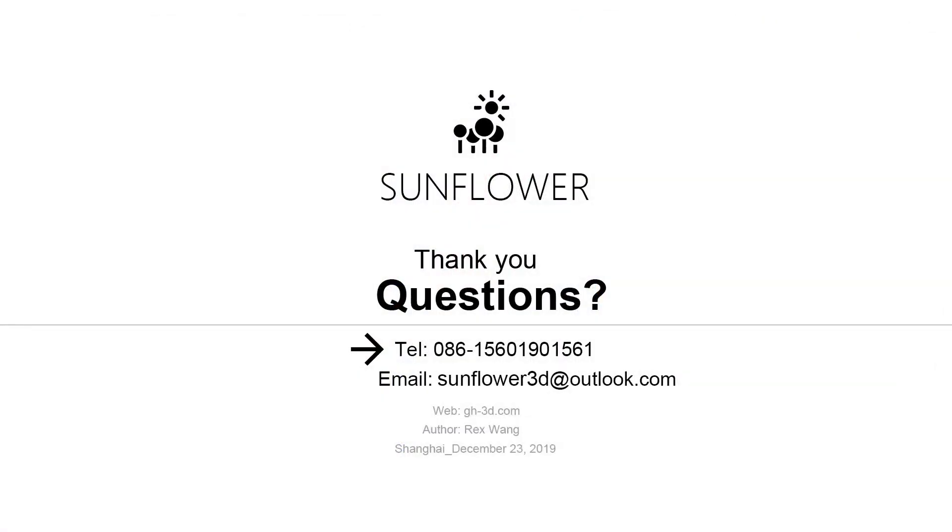If you have any questions when you are using Sunflower, feel free to email sunflower3d at outlook.com. We will get back to you as soon as possible to give you the best user experience. Thank you for watching!